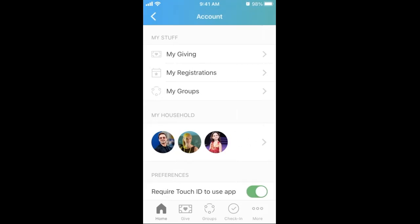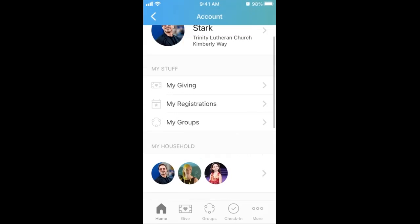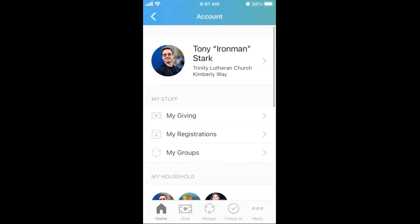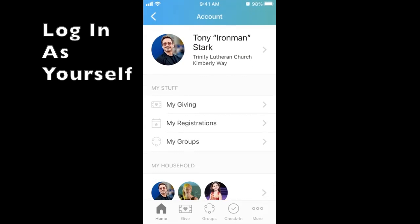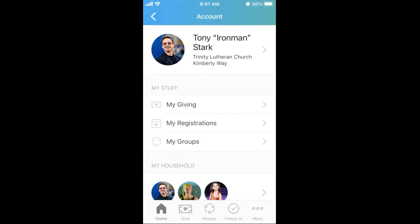Finally, I recommend that each household adult have the Church Center app on their phone and log in as themselves. In this demonstration, I am Tony Stark and am signed in as him. His wife, Pepper Potts, would need to sign in as herself on her phone. Both Tony and Pepper can manage information for their daughter Morgan, since she is part of their household.